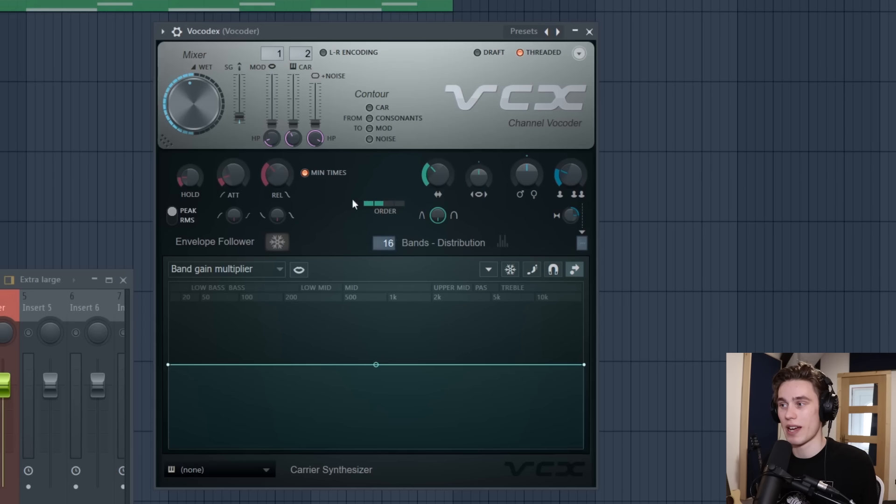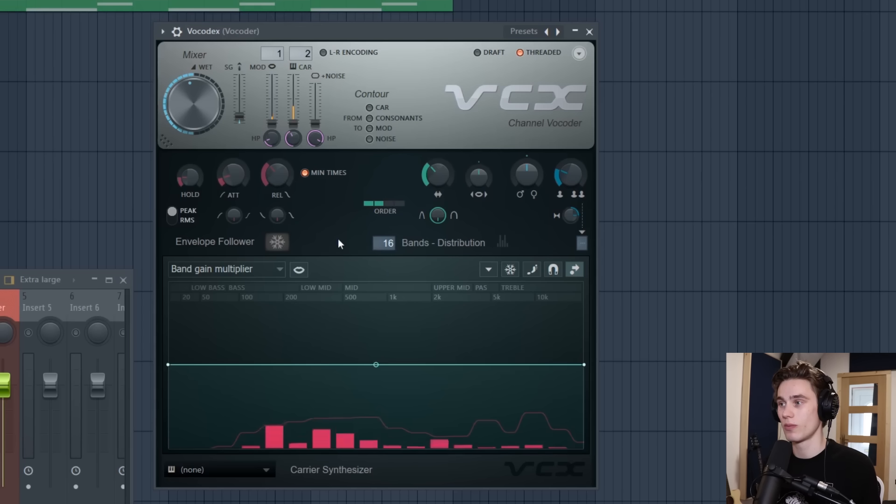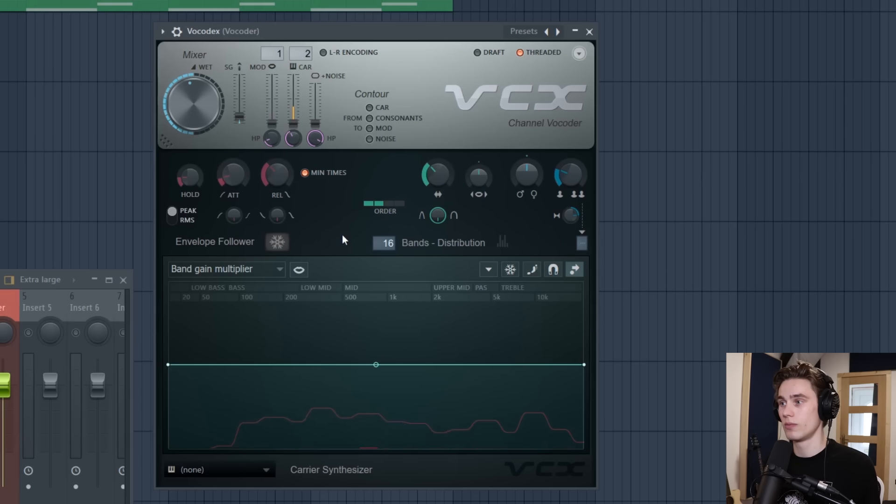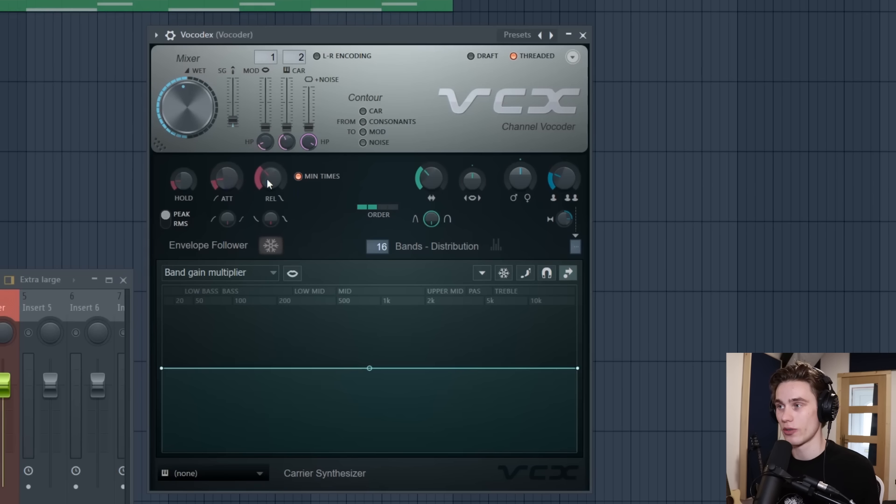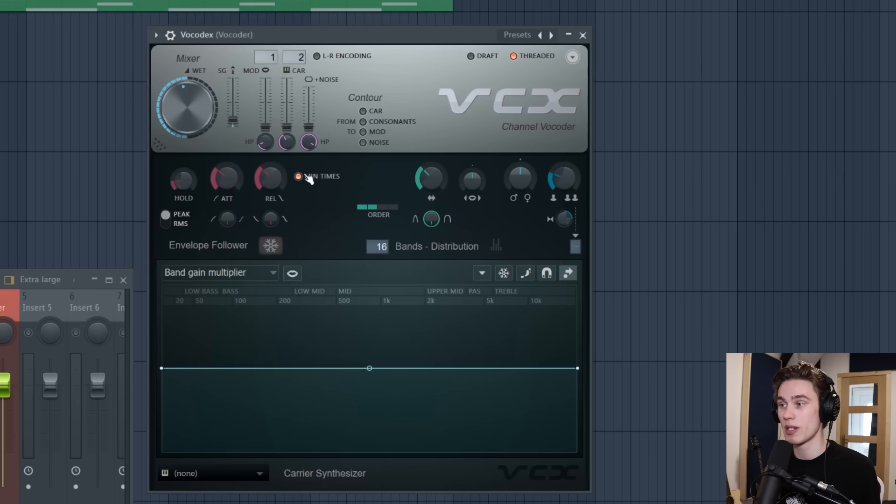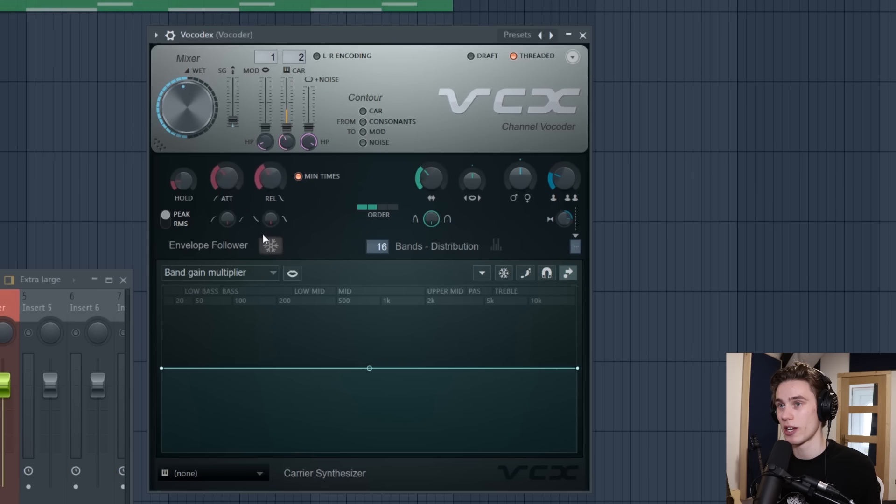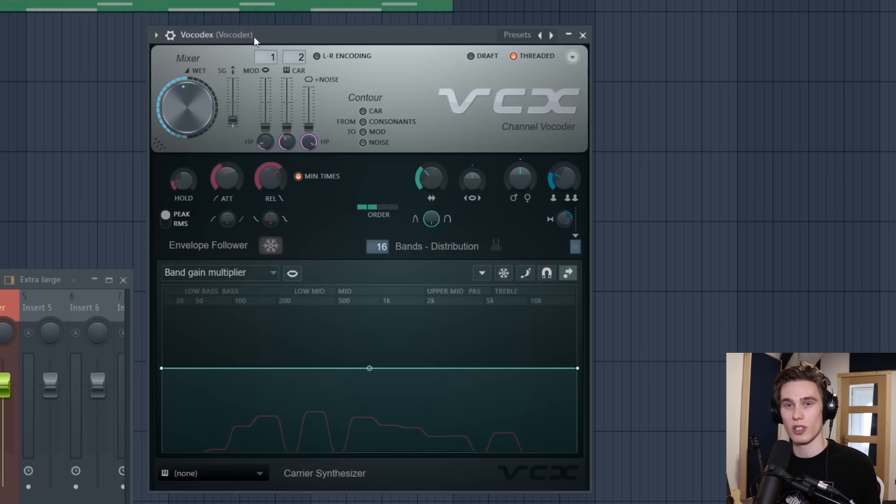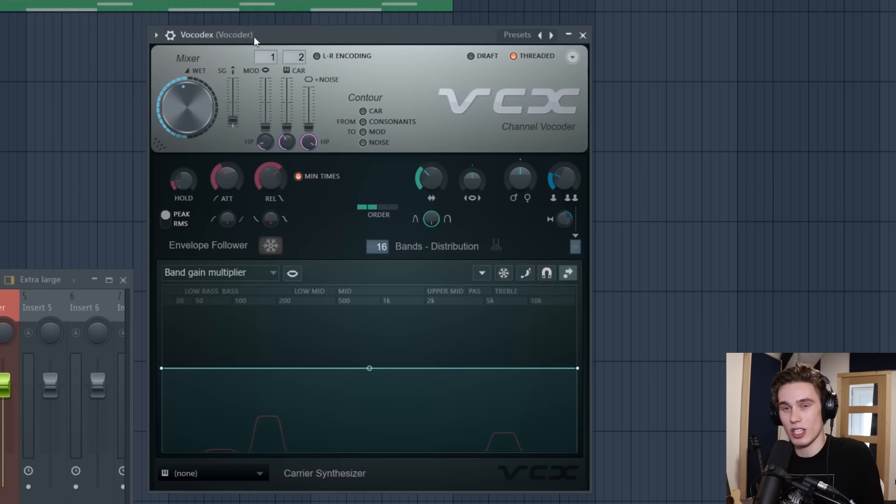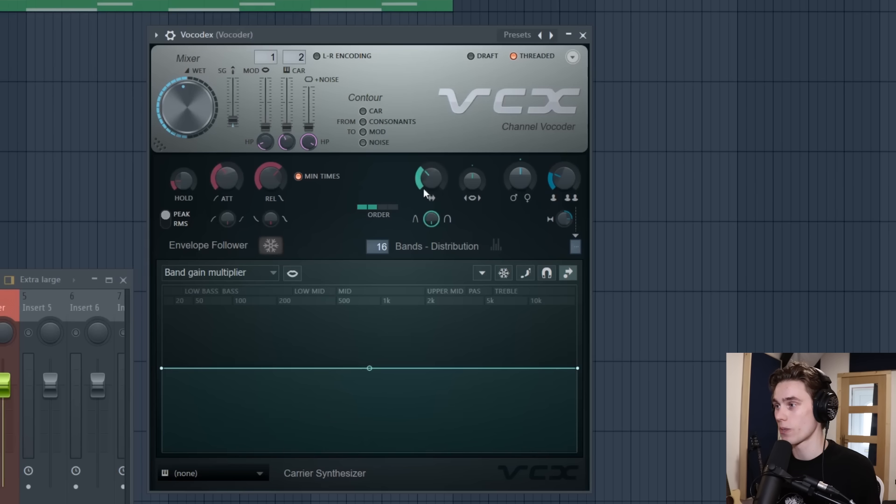The next thing I like to adjust is the attack and release so I'll just let you hear the difference right away. I keep minimum time selected and I just push the attack and release up a bit. It gives it this really metallic feeling and I think it smooths out the whole signal.